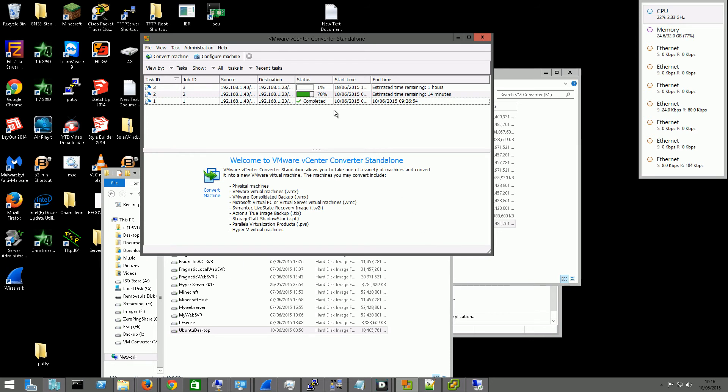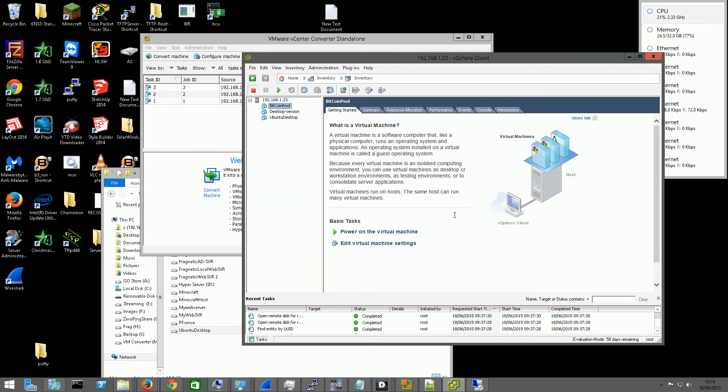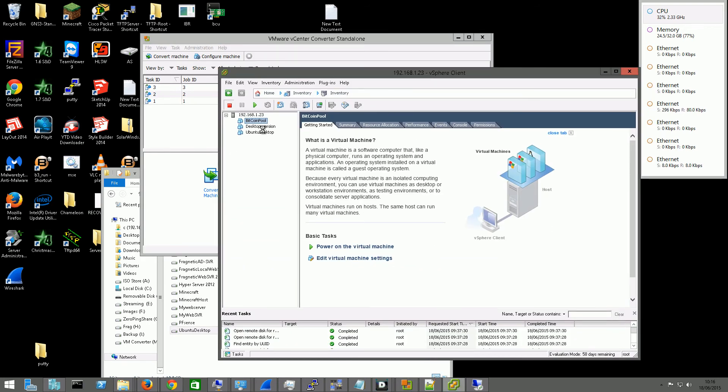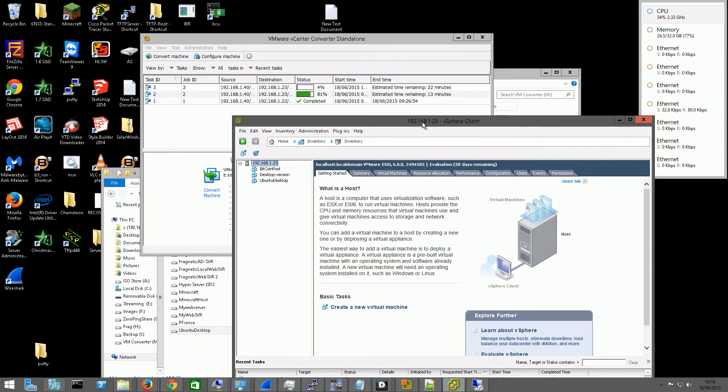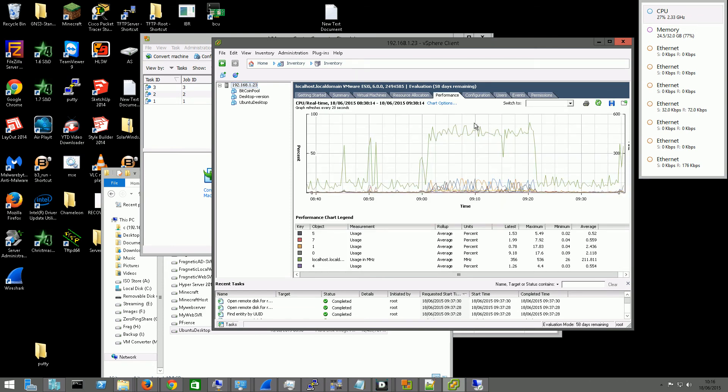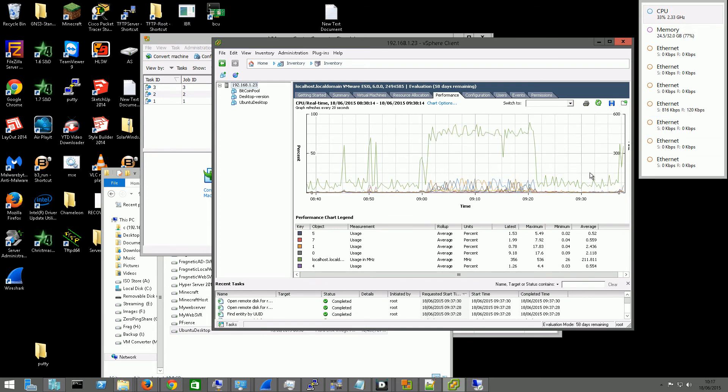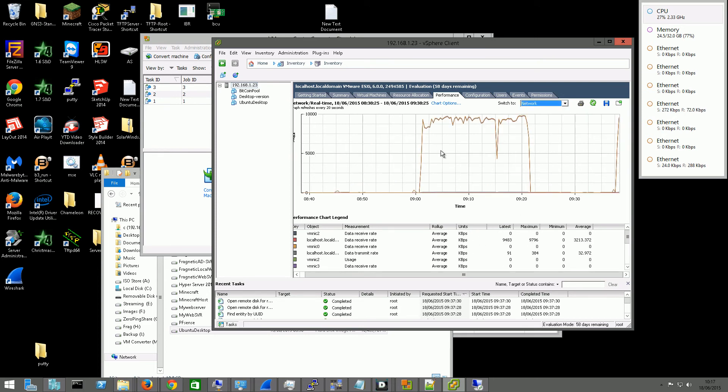So then we have successfully converted a Hyper-V 2012 or 2012 R2 VHDX hard drive virtual machine into a VMware VM. And then if we come into our VMware here, we can see it has added the virtual machine here as it started copying it. And I think we might even be able to see the network performance usage as well. CPU real time as they're converting. And you can see the network usage there as well as it's moving the VMs over.